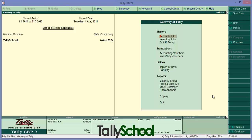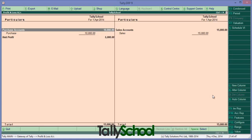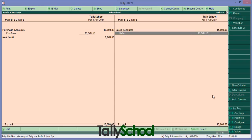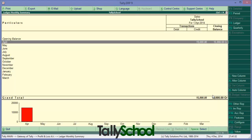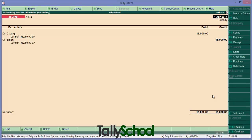So let's directly jump into it. I have already passed the entries for sales and purchases. Let me show you in the profit and loss account by simply pressing P. So here it is - I have made a sales entry for 15,000 rupees and purchase entry for 10,000 rupees, so my net profit is 5,000.